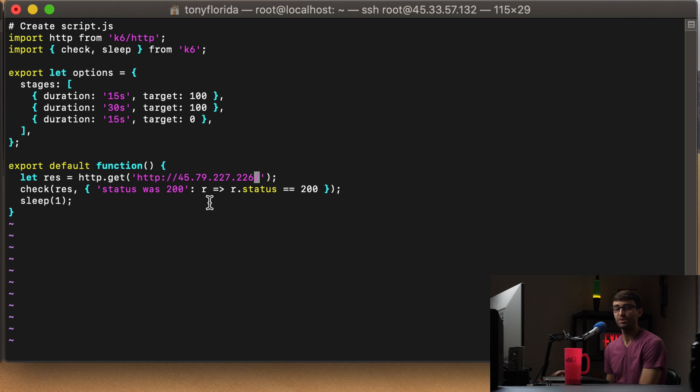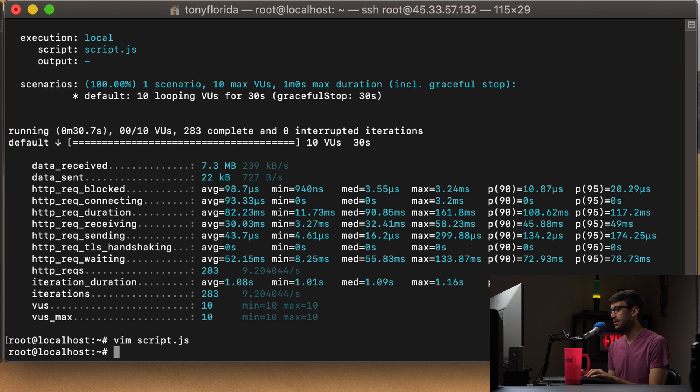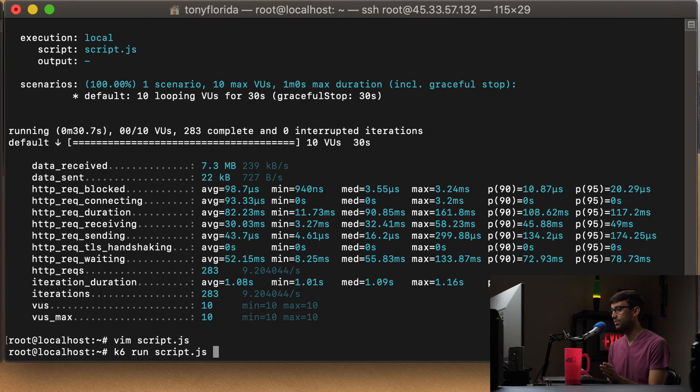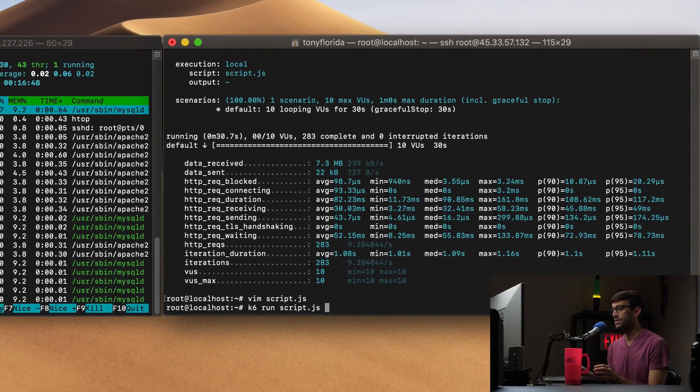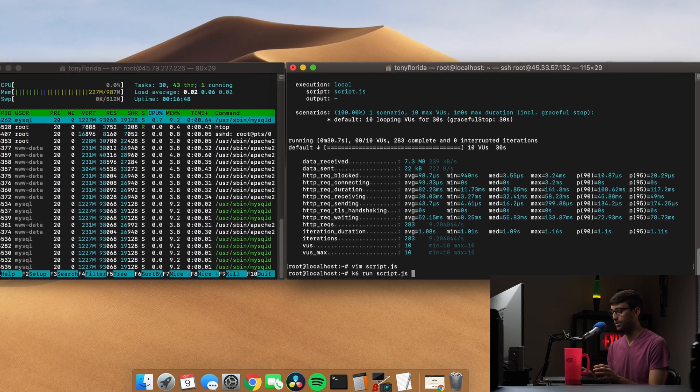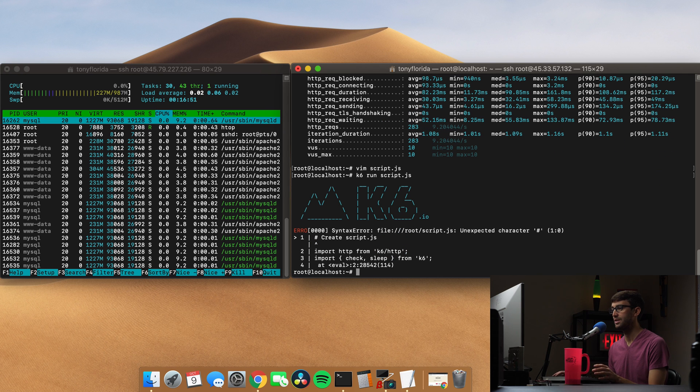And let's go ahead and run that. So let's save it. And instead of passing arguments, we'll just do k6 run script. And that's going to execute all that code that we just created. So let's do that and monitor the left hand side here.